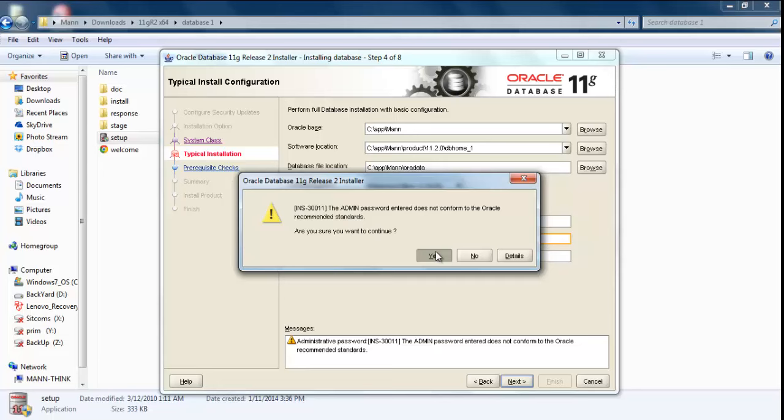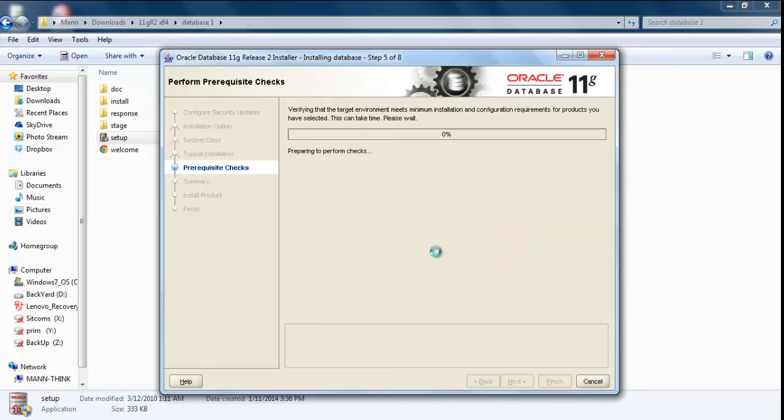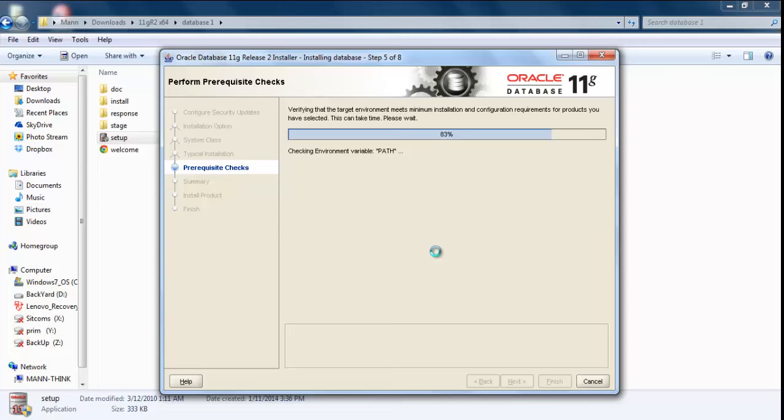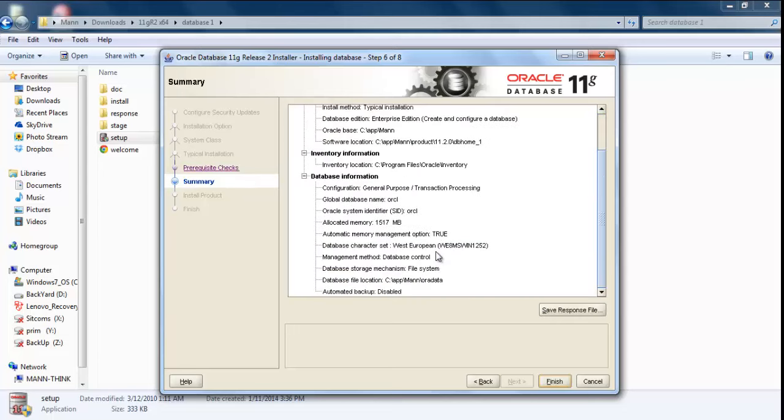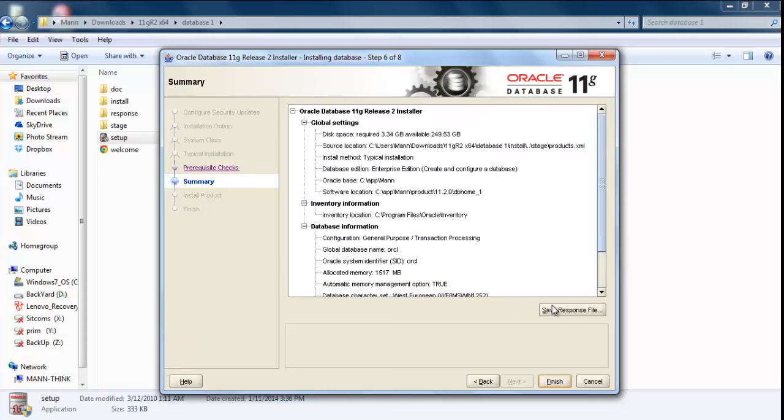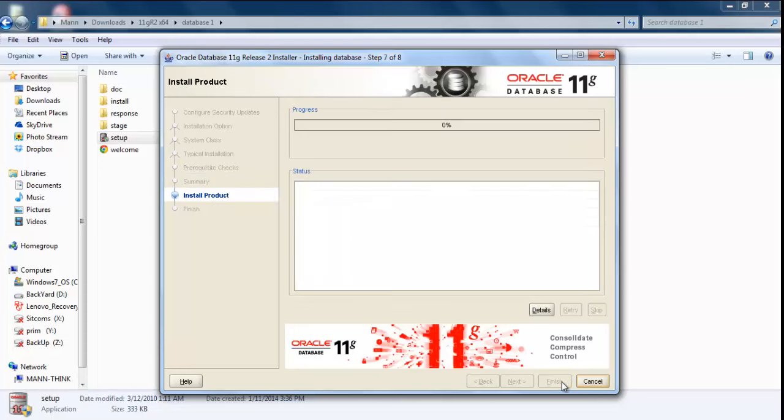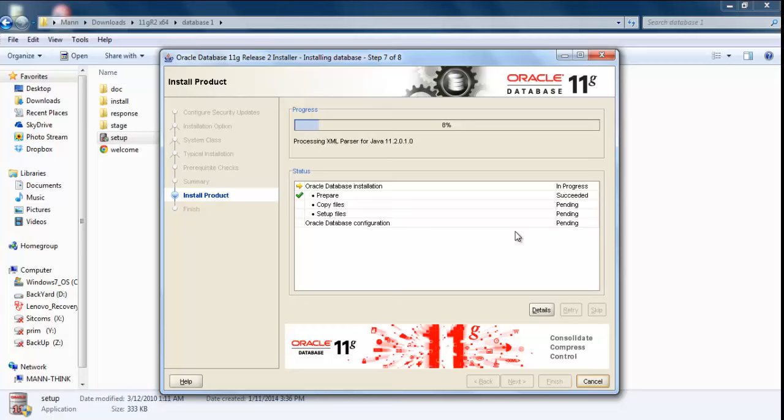It doesn't meet Oracle recommendation standard. No problem, I still want to keep it. Now I'm going to check for the prerequisites: environment variables, environment paths, so many things. Okay, everything is fine. Click Finish. Now this is going to take at least 15 to 20 minutes, and I'm going to fast forward this.